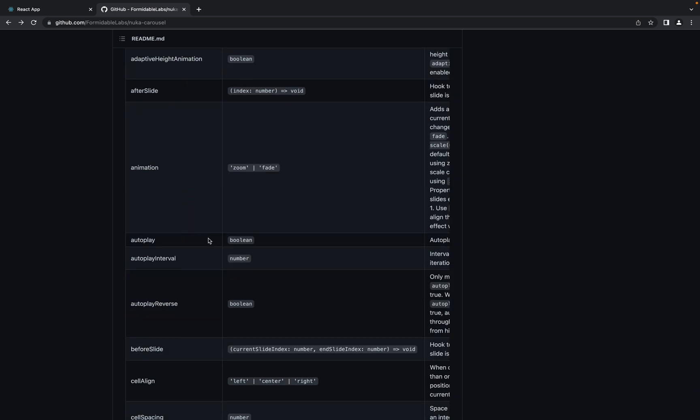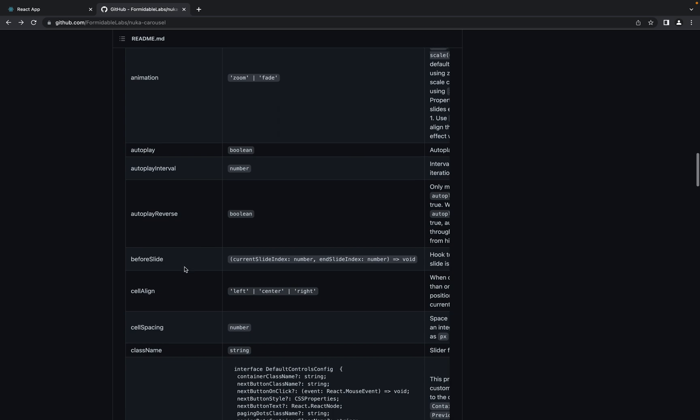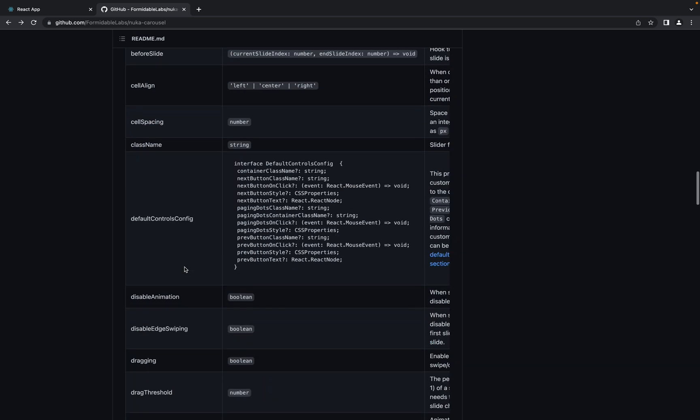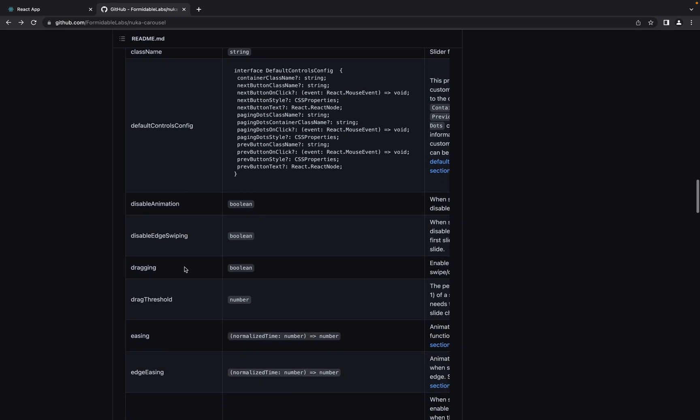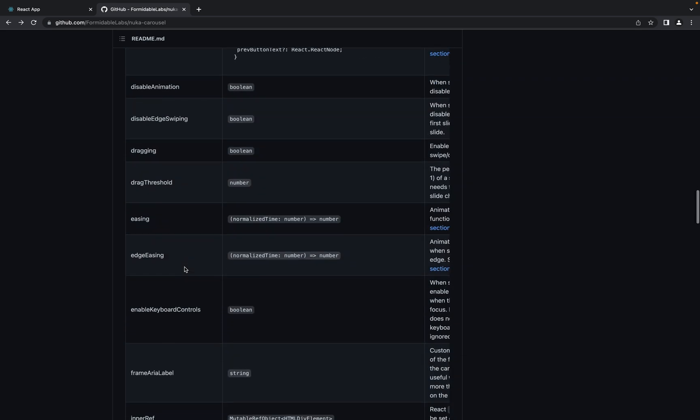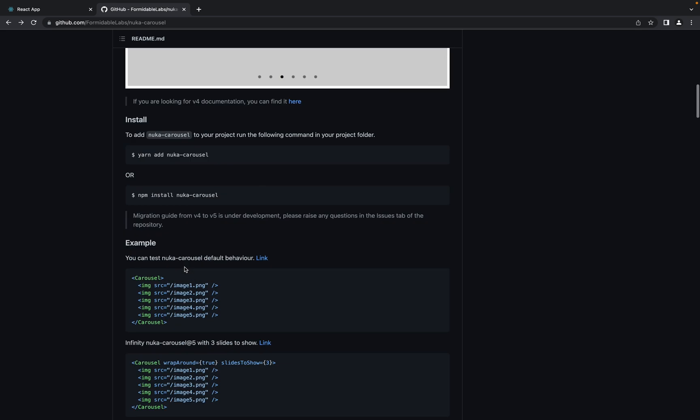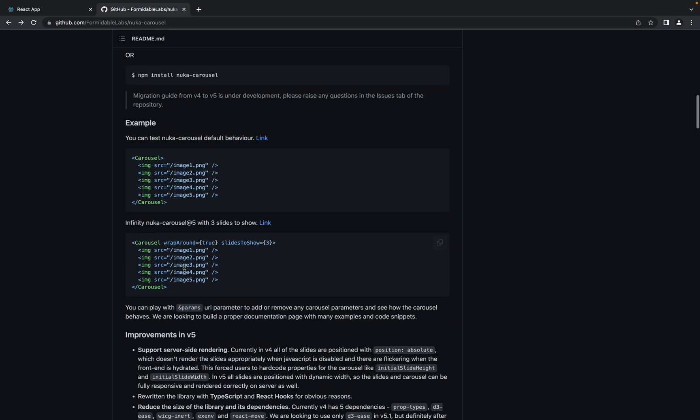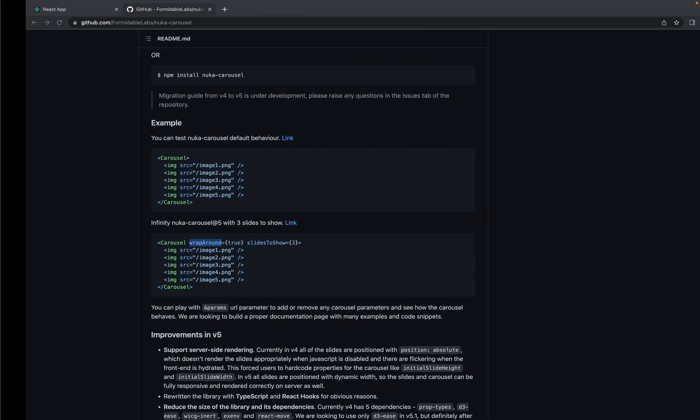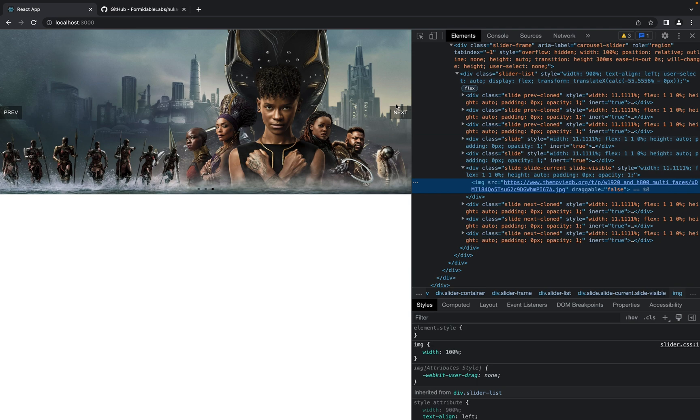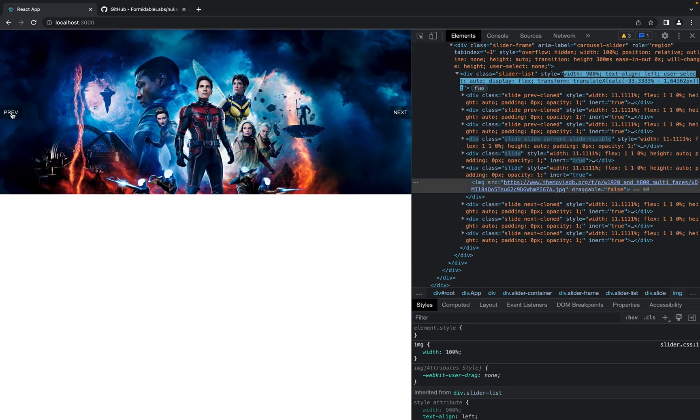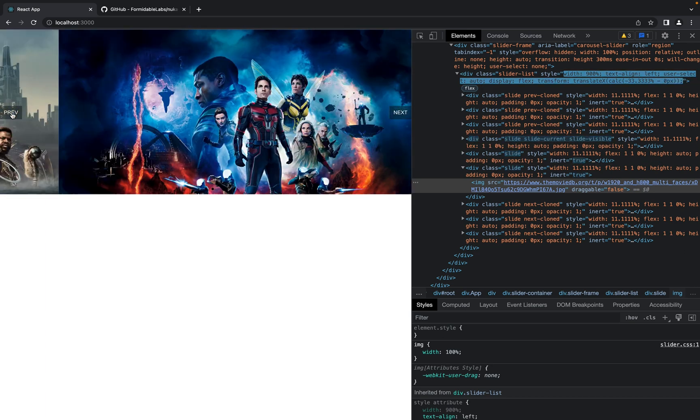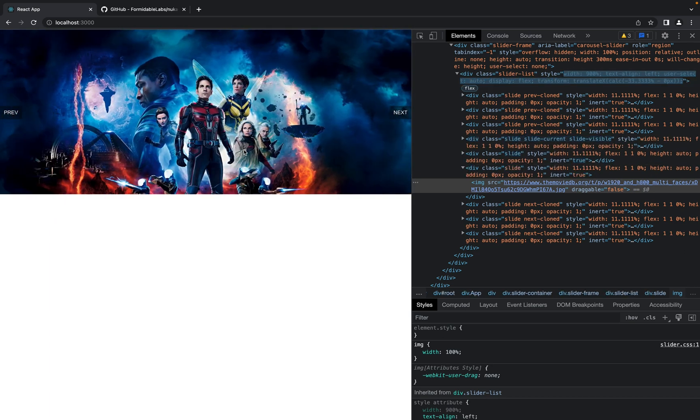First of all we can check autoplay maybe. Let's use this wrapAround true. wrapAround means that buttons next and preview won't be disabled when we finish. So it now works in a circle.